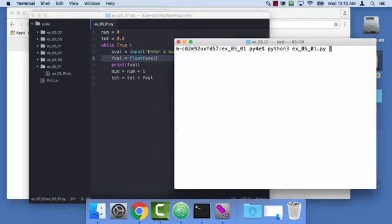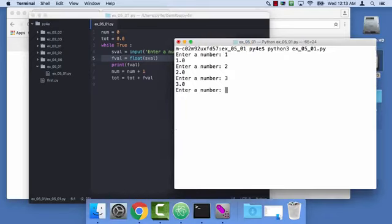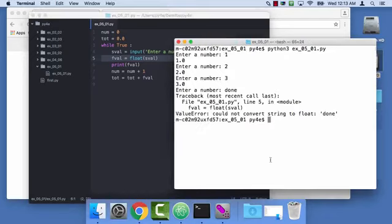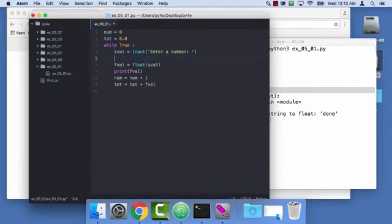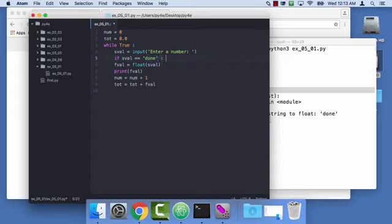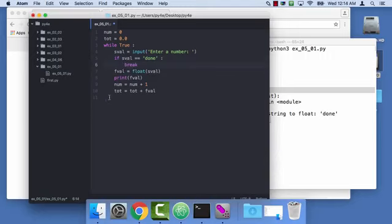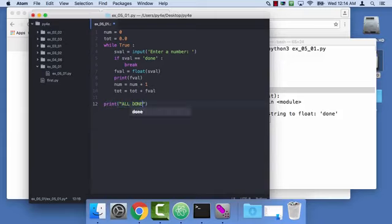So what we want to do is we want it to detect that we've typed in done. So here we'll just say if the string value that I got back from input is double equal 'done', break. So that basically will break us out, and now print all done. I should be using single quotes here. Too much Java coding.